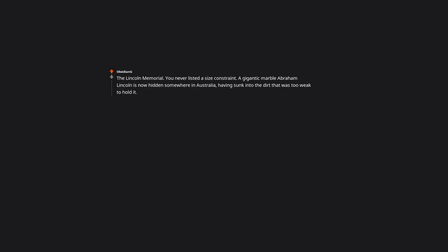The Lincoln Memorial. You never listed a size constraint. A gigantic marble Abraham Lincoln is now hidden somewhere in Australia. Having sunk into the dirt that was too weak to hold it. Imagine archaeologists finding a perfect duplicate of the Lincoln Memorial in Australia dating 2,000 years old. What would the public reaction be?